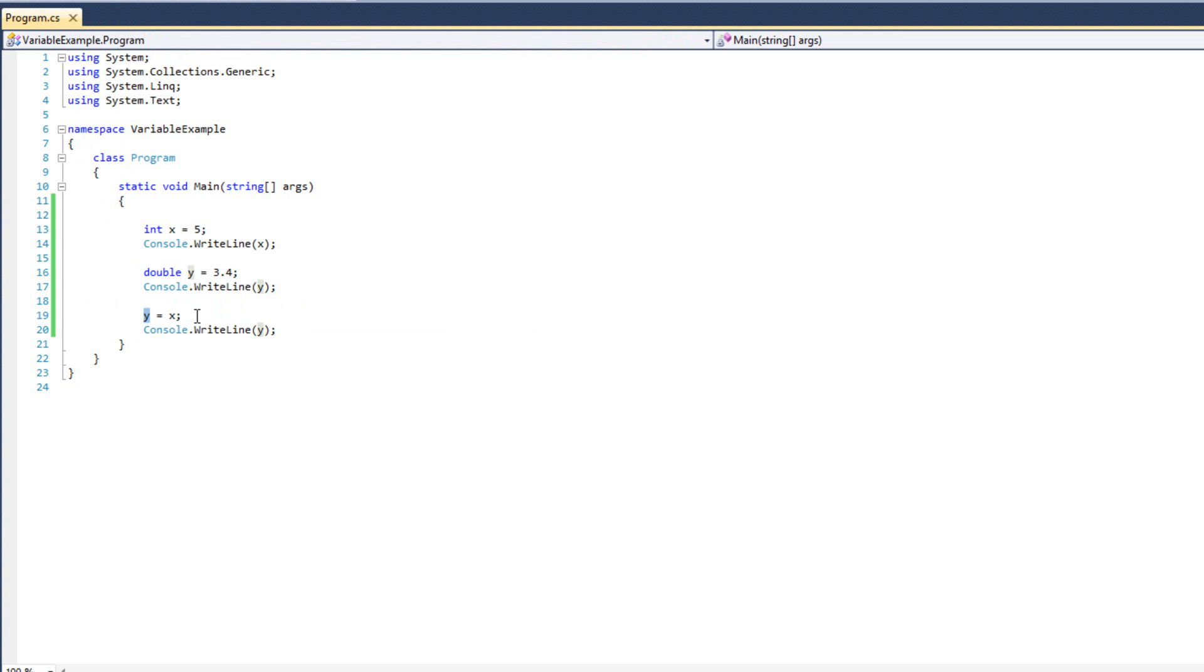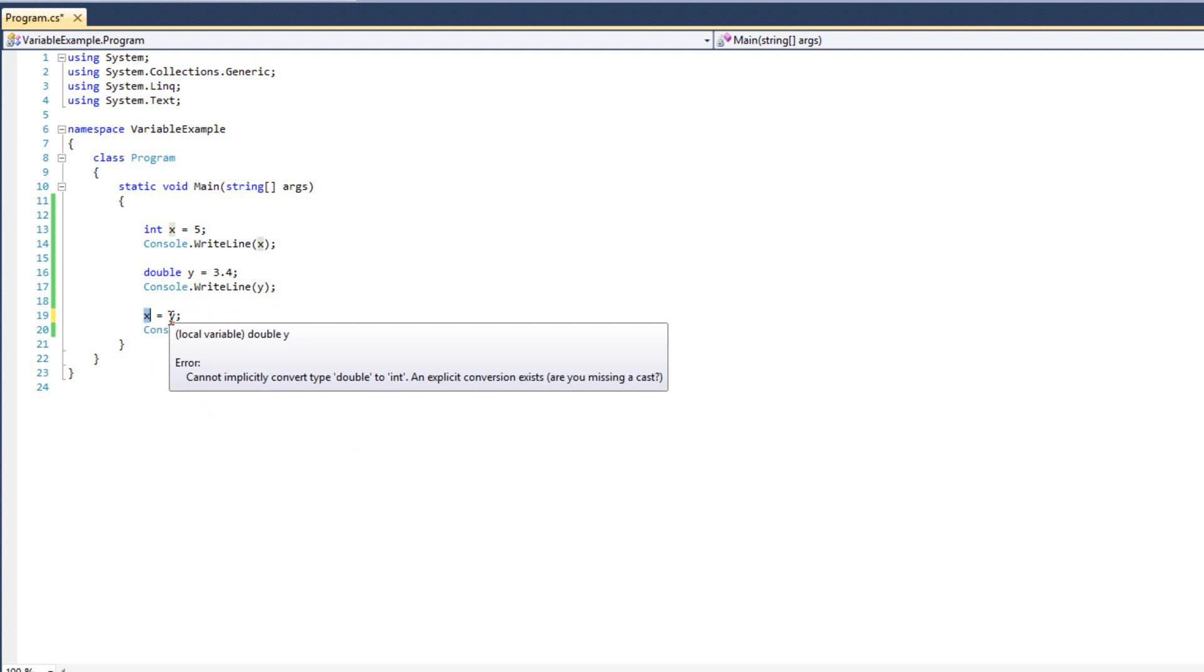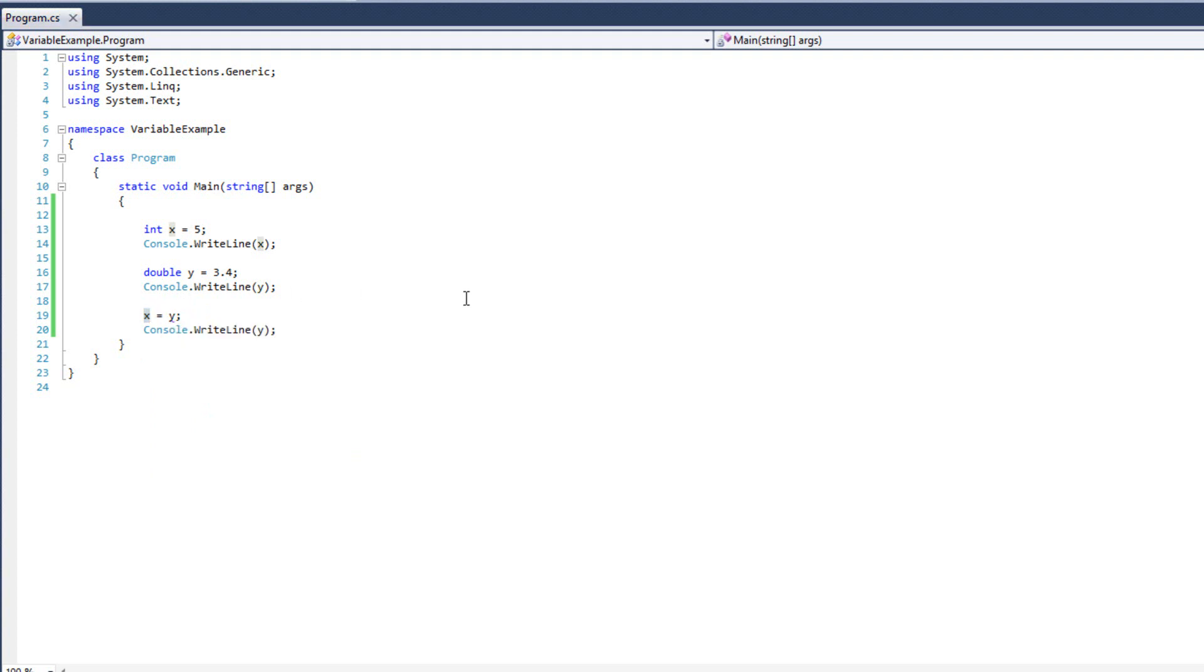Now that's all well and good. We took something that was a lower precision and we moved into something that's a higher precision. No problems there. What we have to be careful of is if we say something like x equals y. Because now we're moving something with a higher precision into something with a lower precision. And actually, if you can see, I got a red line here. It says, can I implicitly convert from double to int? It's just not going to let us do it. If I try to run it, I'm going to get an error. Cannot implicitly convert from double to int.